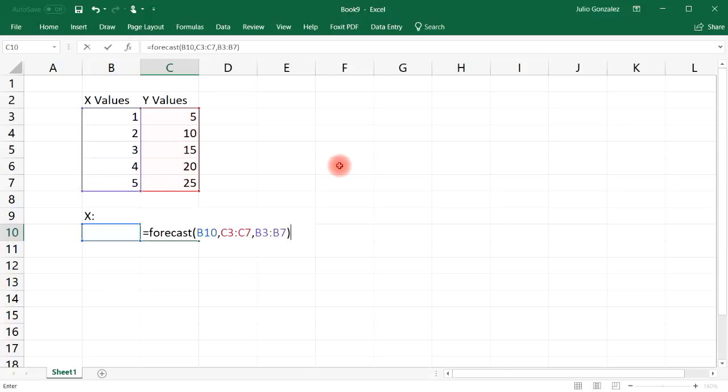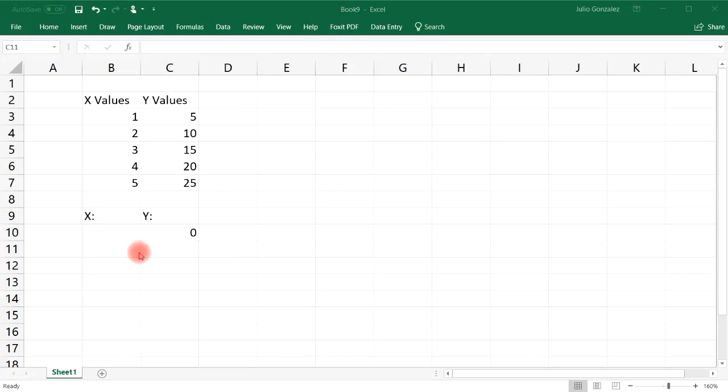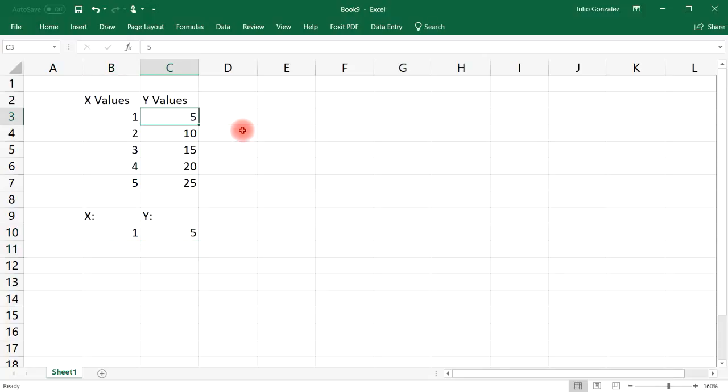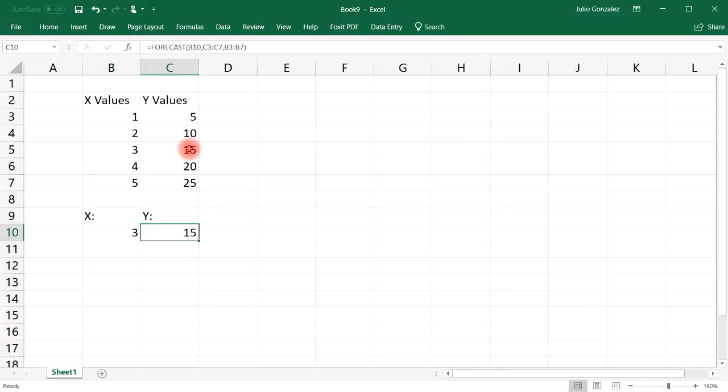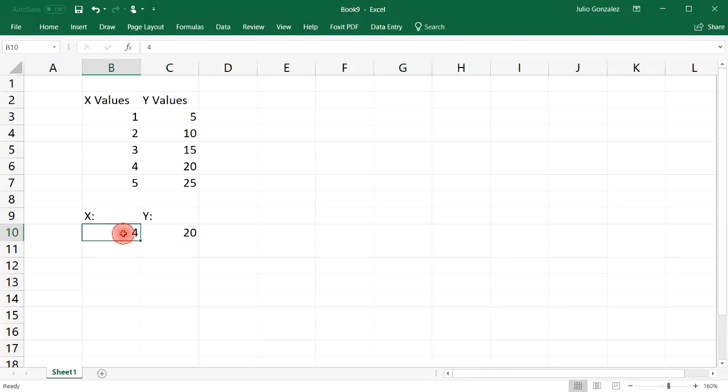Now let's say if we plug in a 1 into this cell, notice that we're going to get the Y value of 5. If we plug in 3, it will give us the Y value 15, which corresponds to 3. If we plug in 4, we're going to get 20.